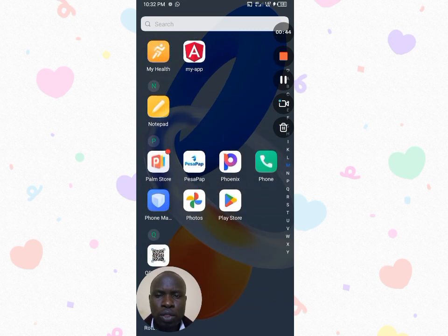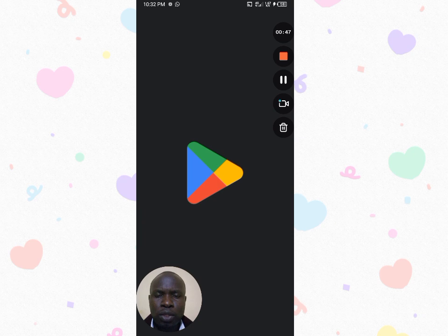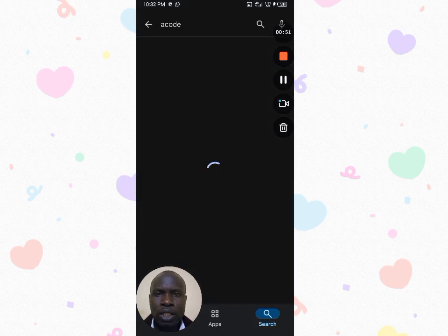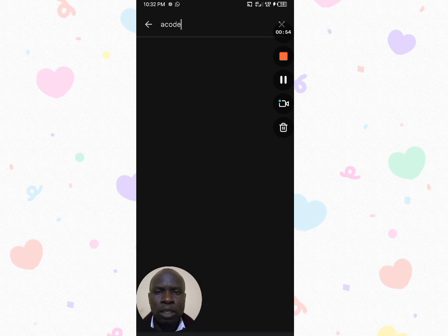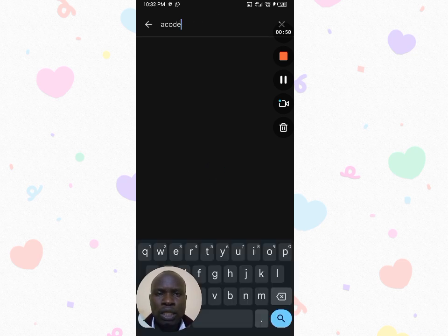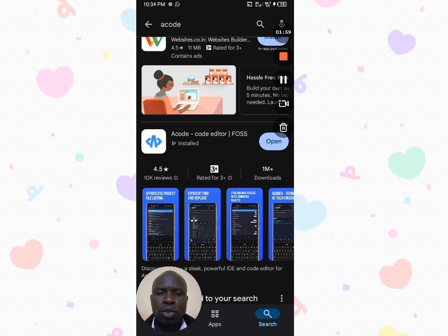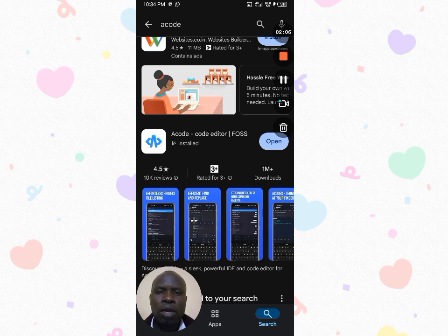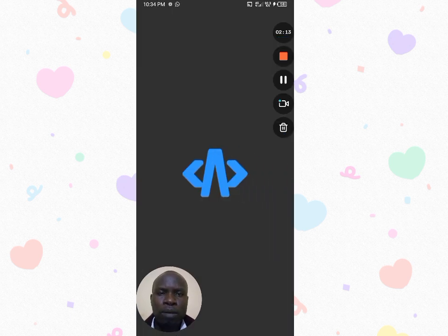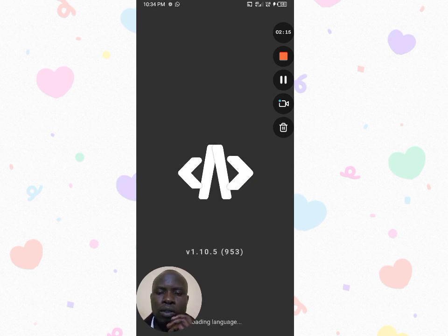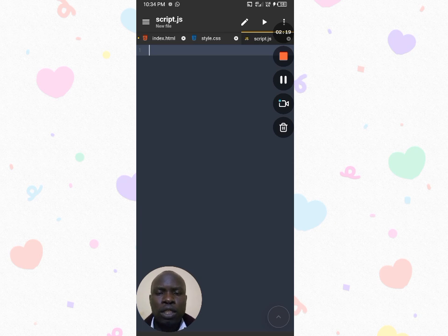The first thing you need to do is go to the Play Store and search for an application called Accord — you can already see it at the top. This is an application that enables you to create programs or internet-based code. Accord has already been installed on my smartphone. If you haven't installed it, just search for Accord and it will appear. Click to open the program.